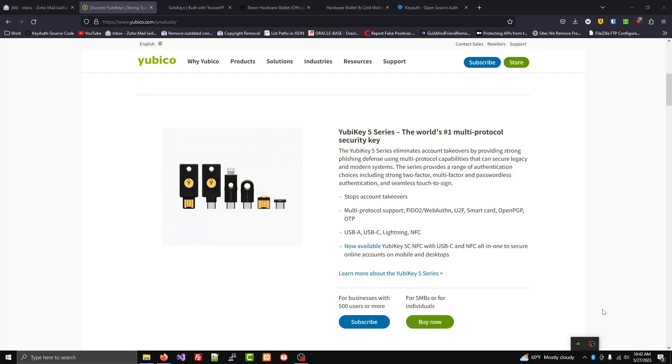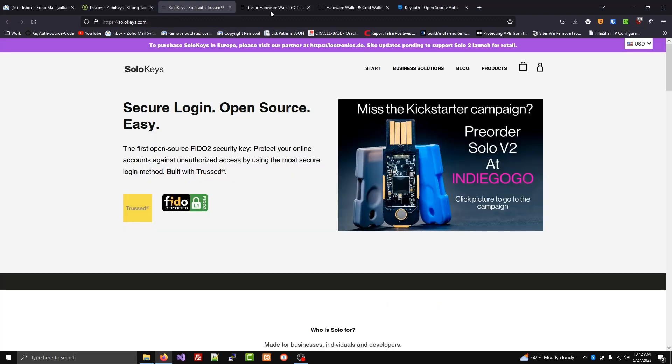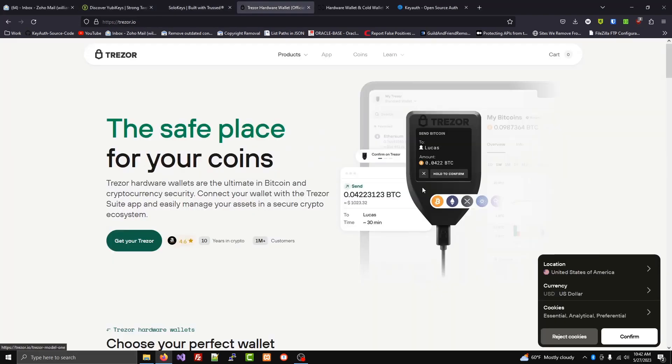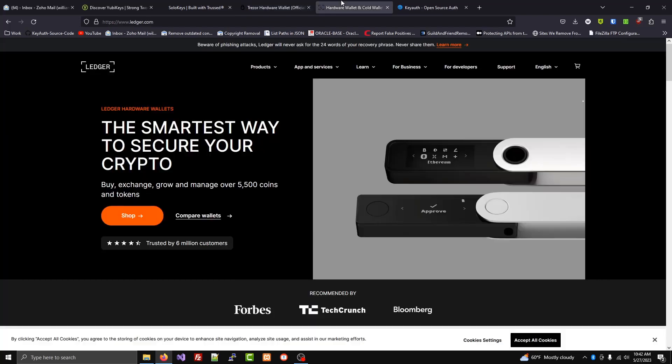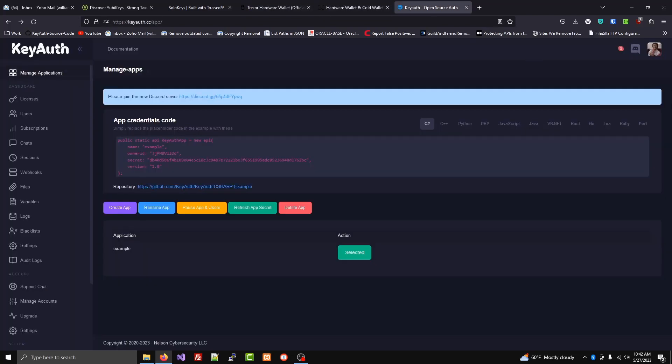Gea supports using WebAuthn devices for developer accounts on our dashboard. You could use YubiKeys, SoloKeys, and Bitcoin cryptocurrency hardware wallets.